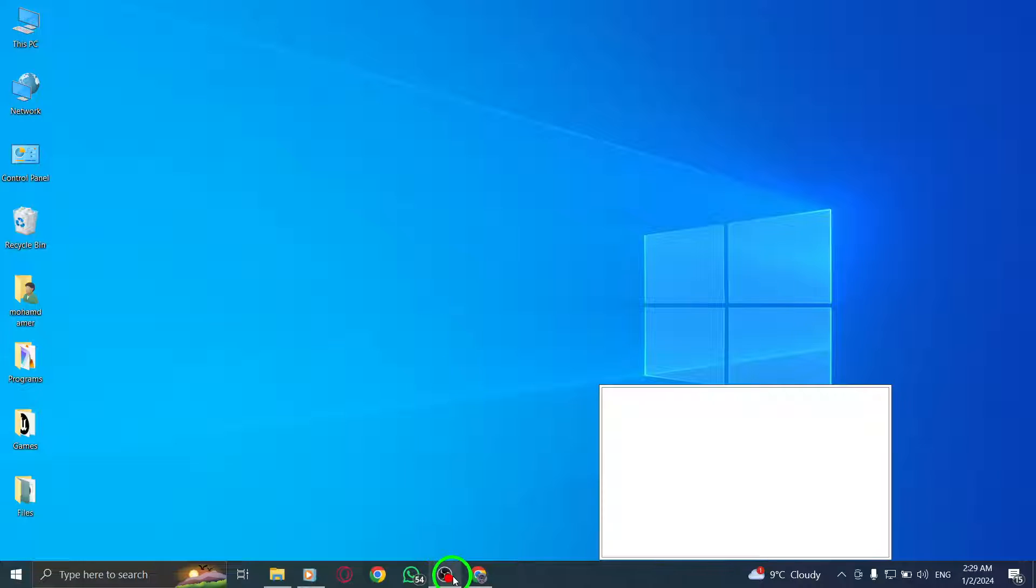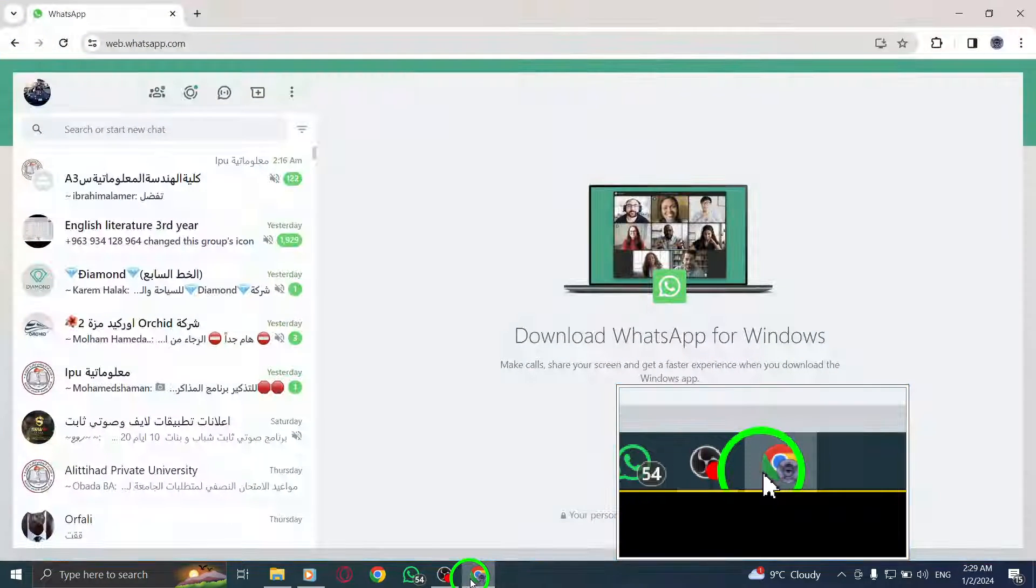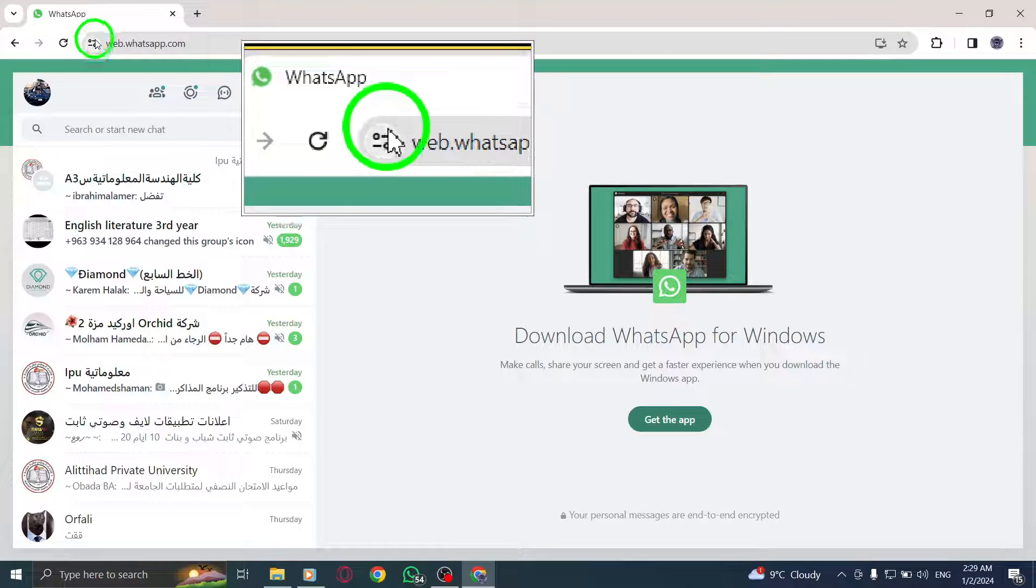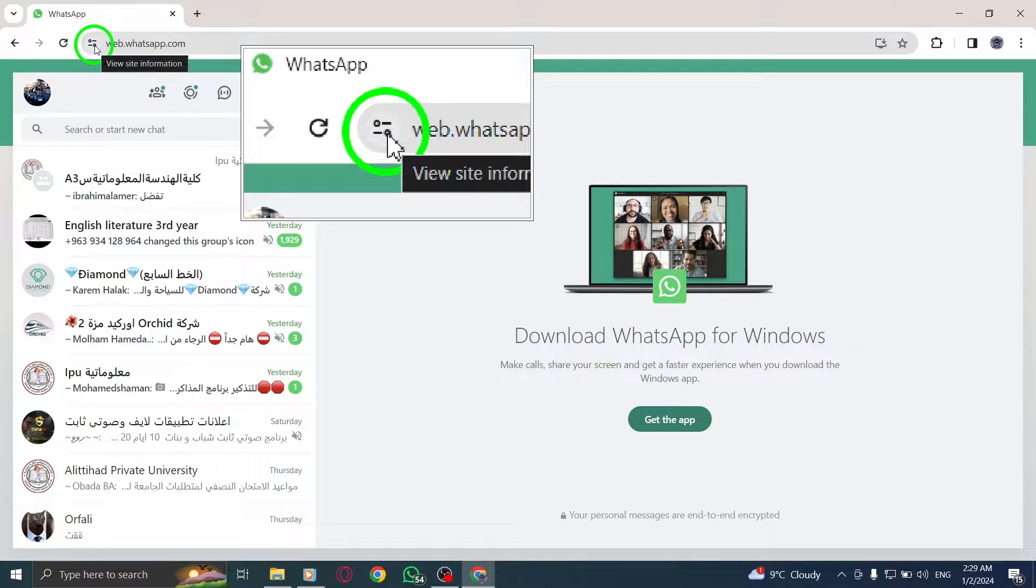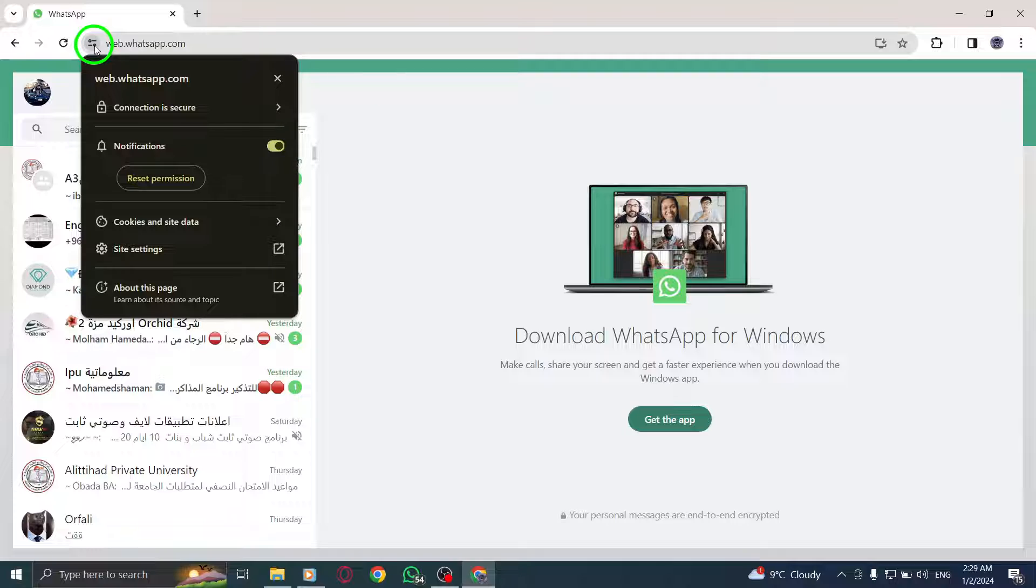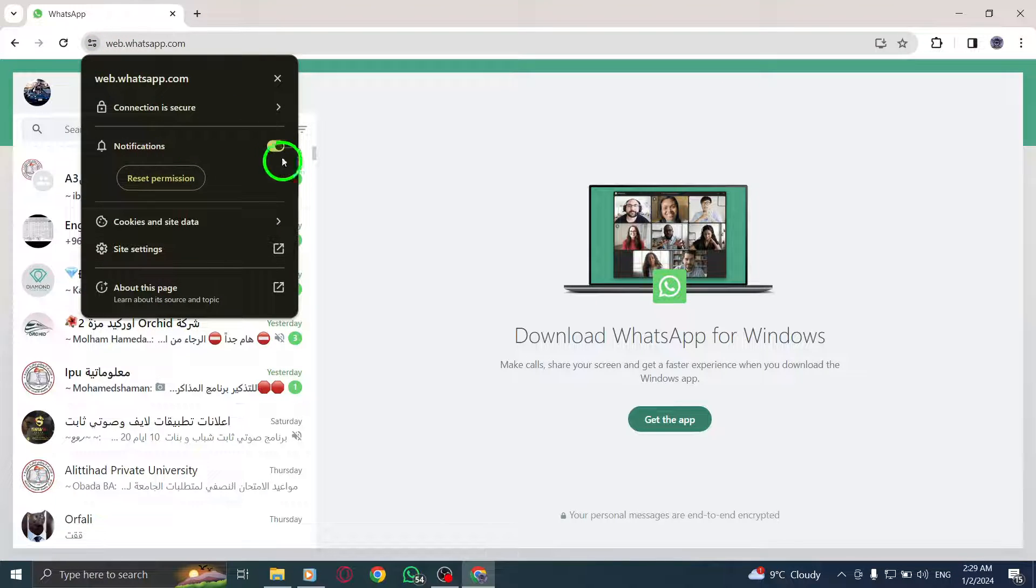Step 1: Open WhatsApp Web on your PC. Step 2: Next to the web address, click on View Site Information. This will open a menu with various options.